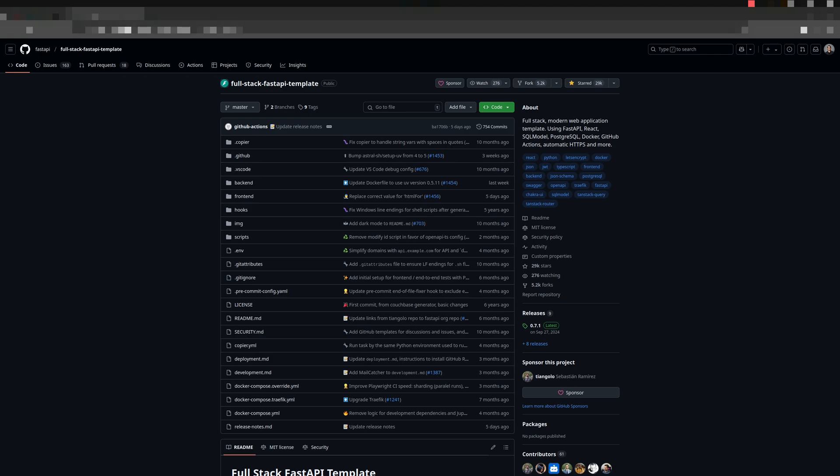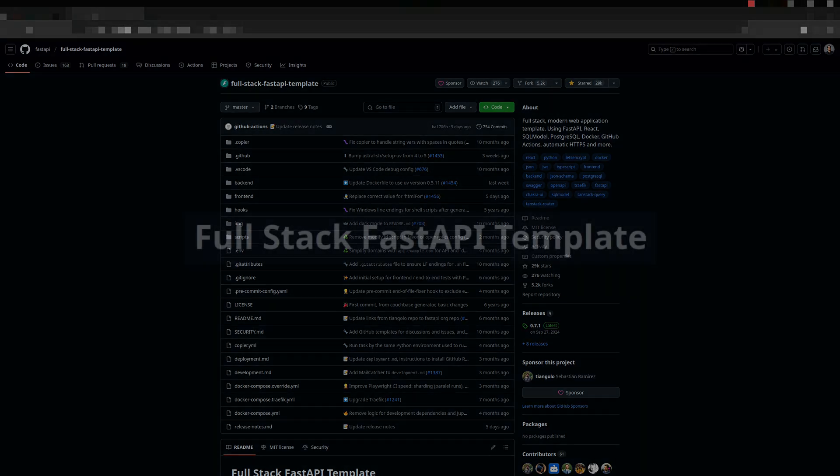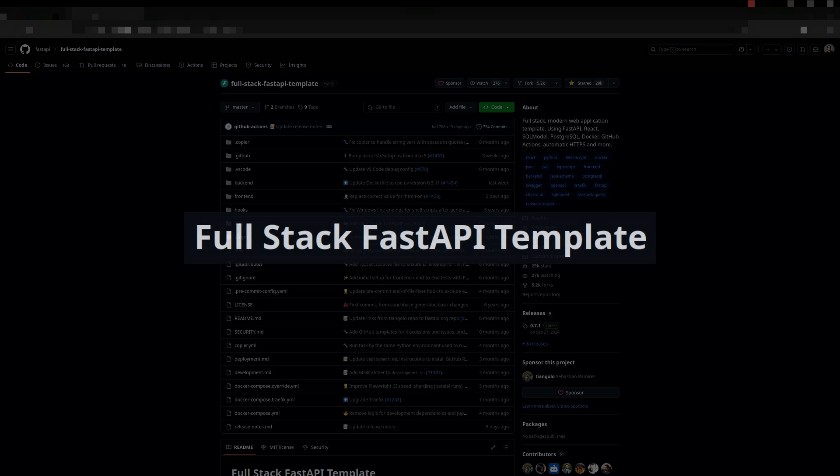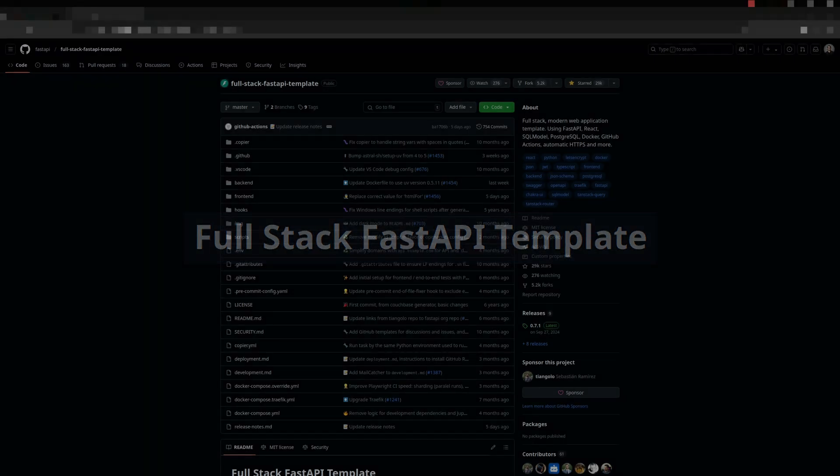Today, I want to show you how to deploy the full-stack FastAPI template. First and foremost, thanks to Sebastian Ramirez for it.